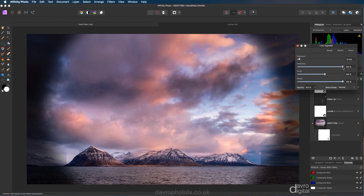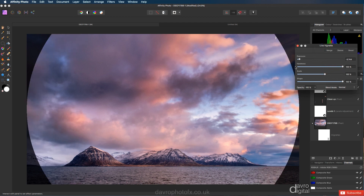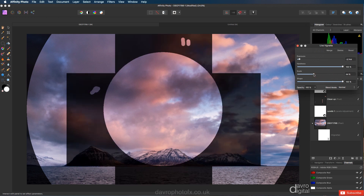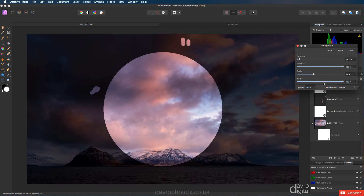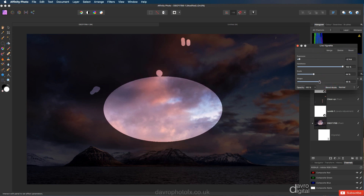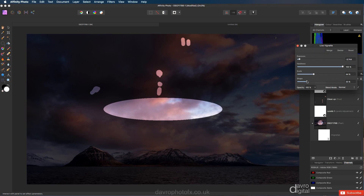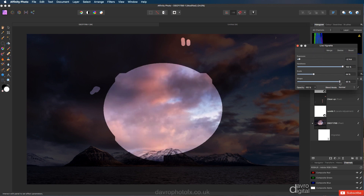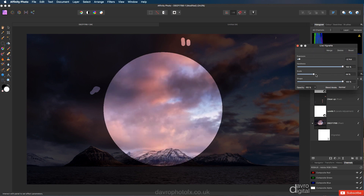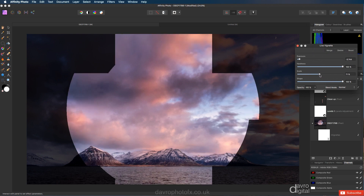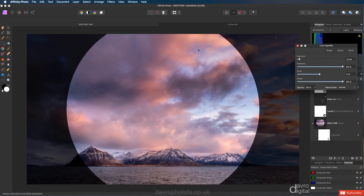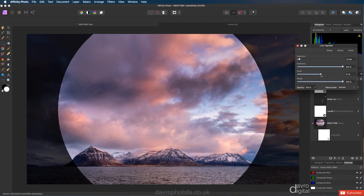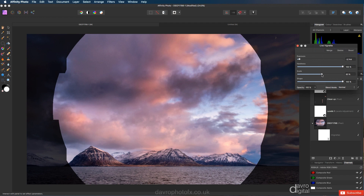Hardness — let's take it right the way up to 100%, so we've now got a very hard edge. Scale — this is the size; we can drop it right the way down. And if I come to Shape, we now get the ellipse shape and you can go right the way down to a very, very narrow ellipse. I'm going to take it for this particular image to 100%. Scale — I'm going to bring this back. This particular image, being as it's bright at the top, I want to keep it off the edge here, so I want this to be clear. I also want the water with this particular image to be clear of the vignette.